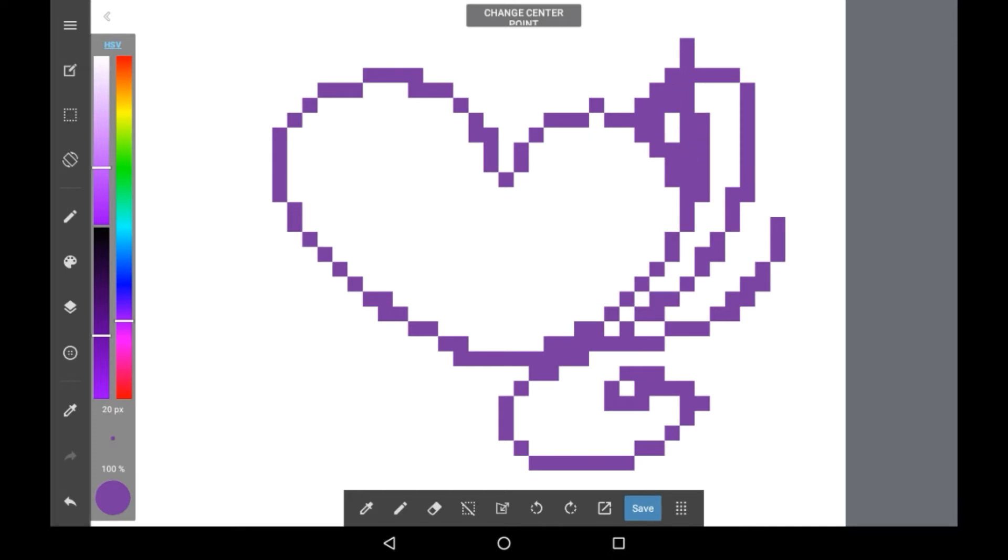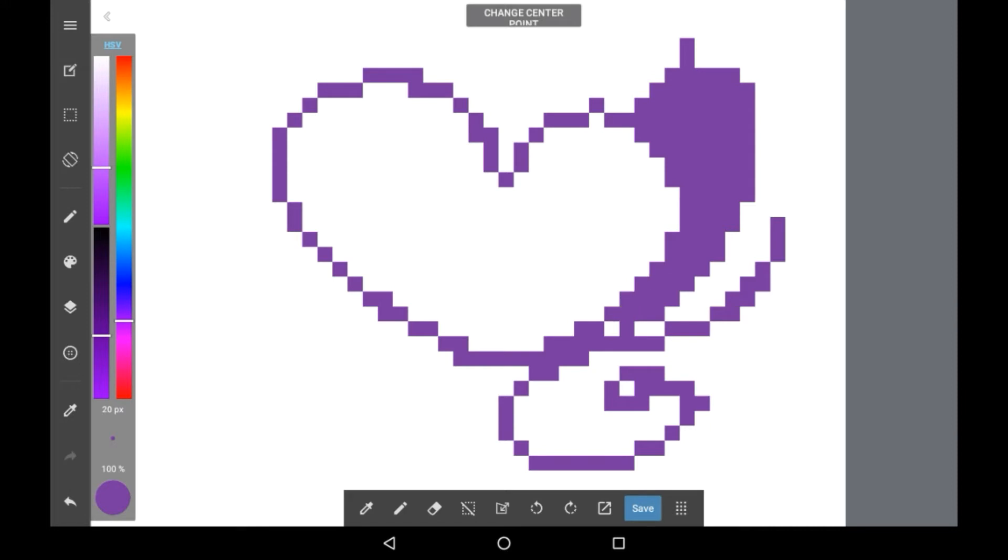I personally don't do pixel art but I know that a lot of people do, and I might try my hand at it soon. So hopefully this is helpful for you guys who do it, or maybe for anyone who just wants a pixelated effect.